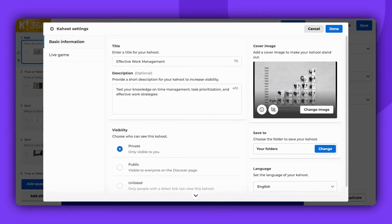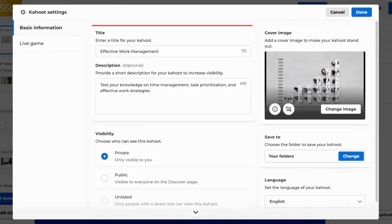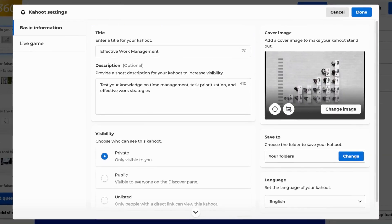Please note that the options available in the Kahoot settings might vary based on your account and subscription type. You can now add or edit the title. Be aware that a title is mandatory for saving your Kahoot.